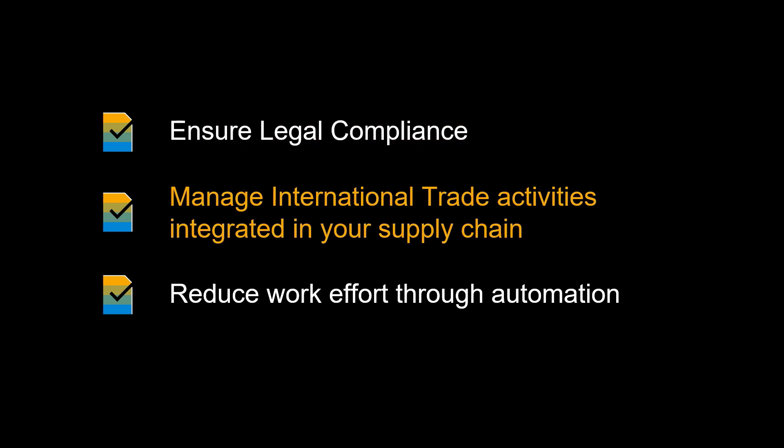Legal compliance is ensured by integrating international trade activities seamlessly with your supply chain activities. Thanks to that integration, reduced work effort through automation should be expected, combined with higher levels of trade compliance.